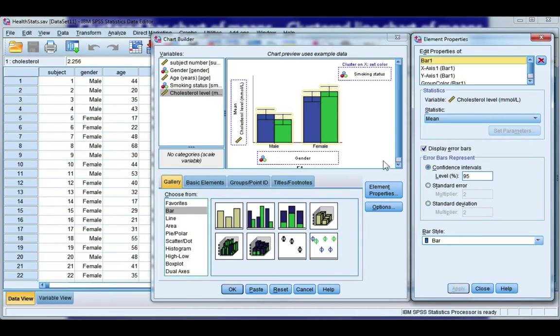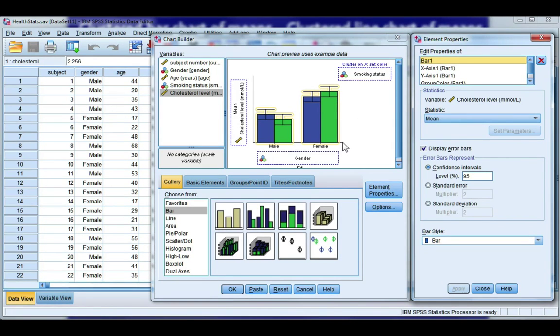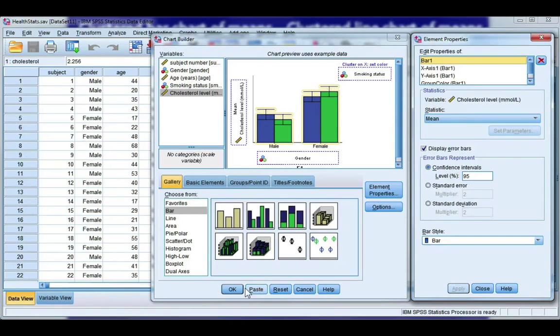Go ahead and click Apply, and you'll see that the change is shown in your gallery. Now, remember that this is just an image. This is not what your graph will look like, so don't worry if the figures don't look correct. Click OK.